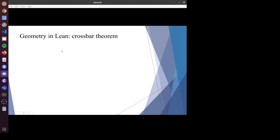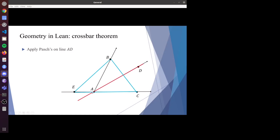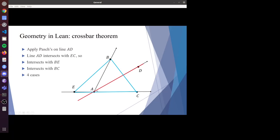One thing very different between geometry on paper and in Lean is that some easy-looking relationships require very complicated proofs. For example, if point D is inside angle BAC, we need to deduce that ray AD intersects segment BC — which looks obvious but is a very long argument. First, we extend CA to E, then apply Pasch on line AD and triangle BCE. Since AD intersects CE, it will either intersect BC or BE.